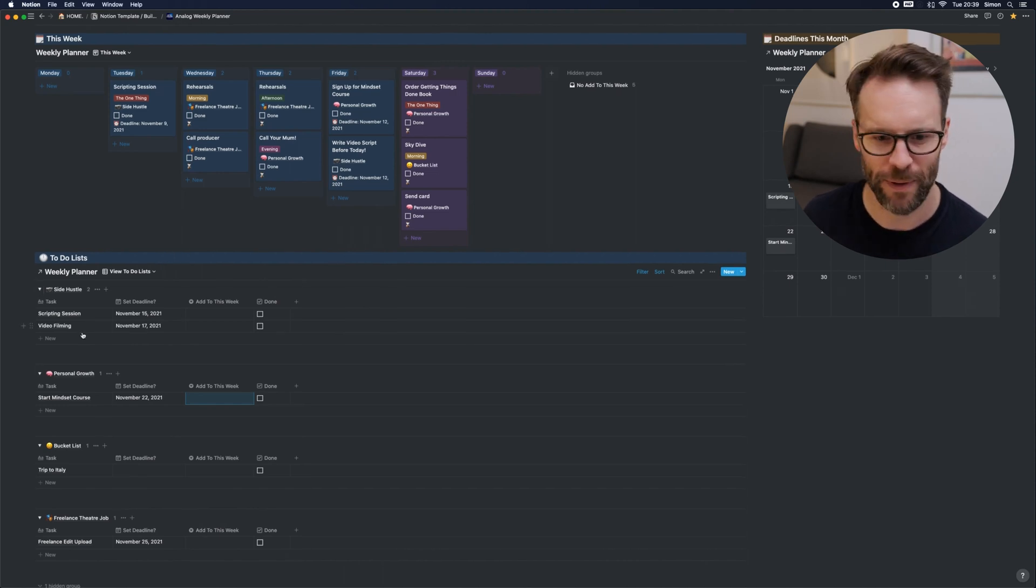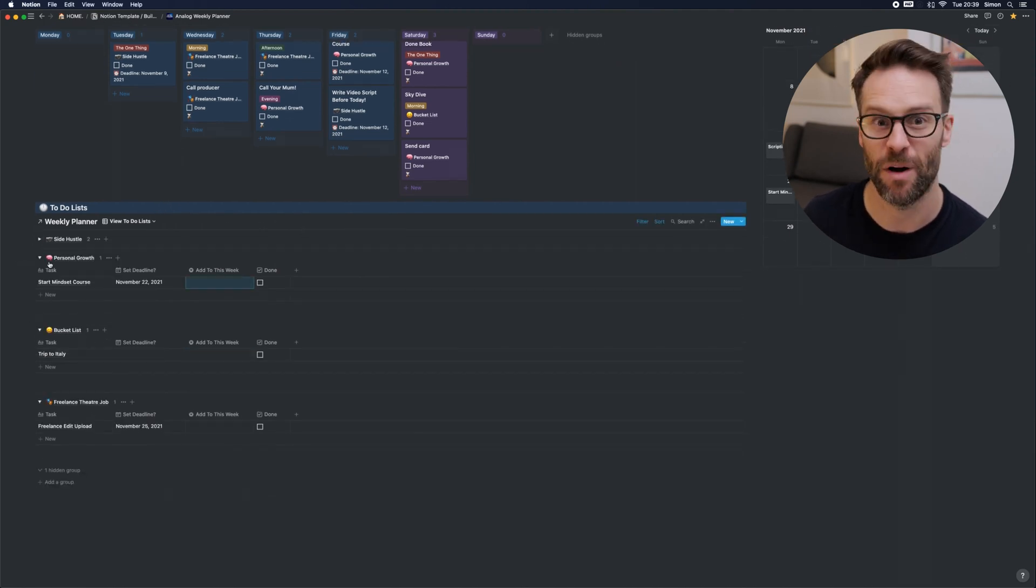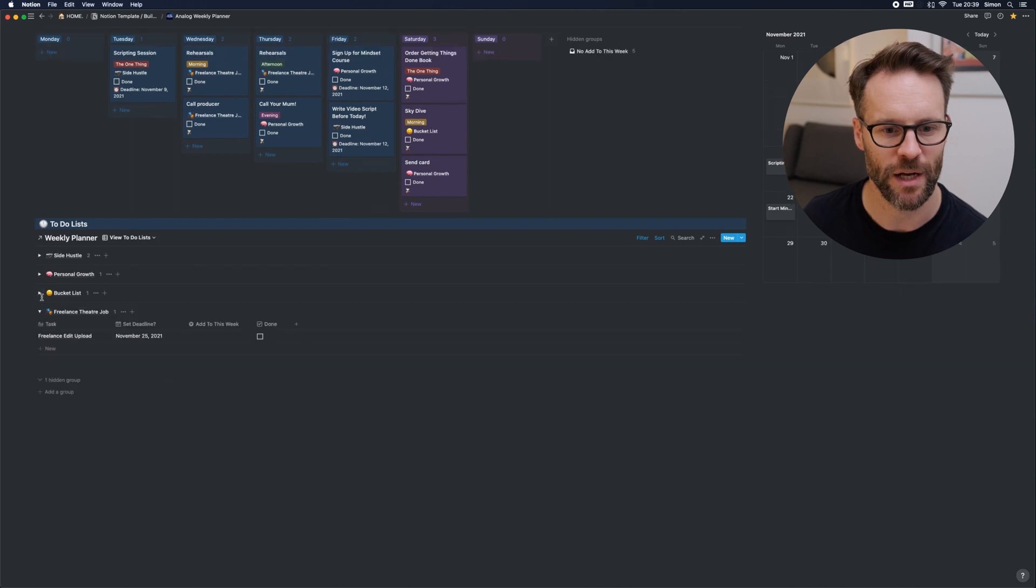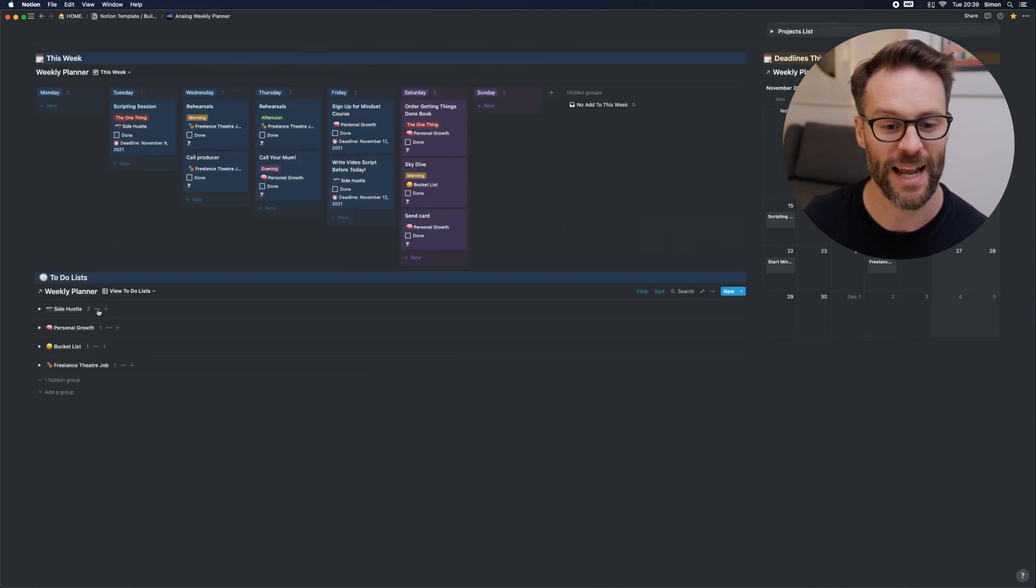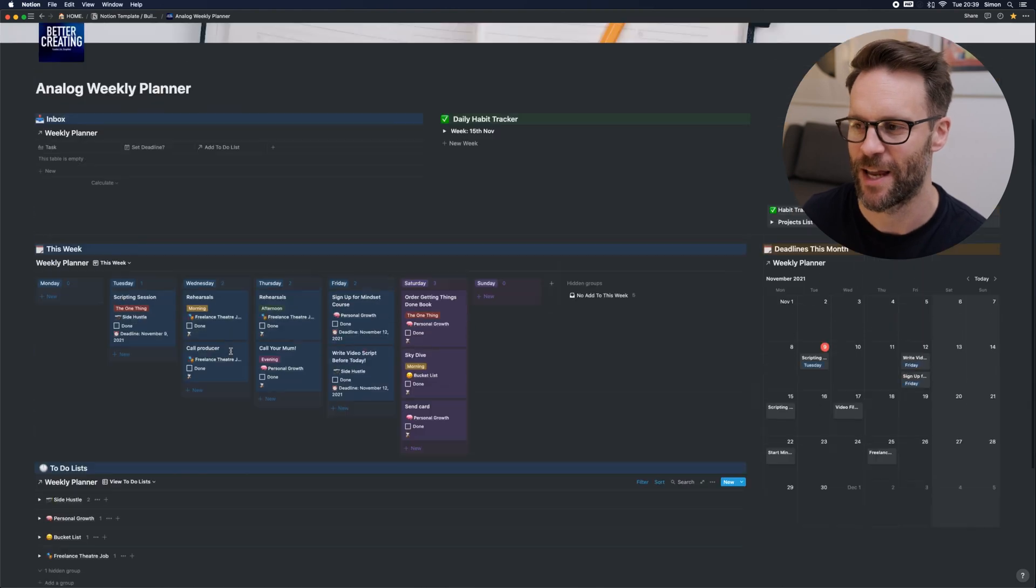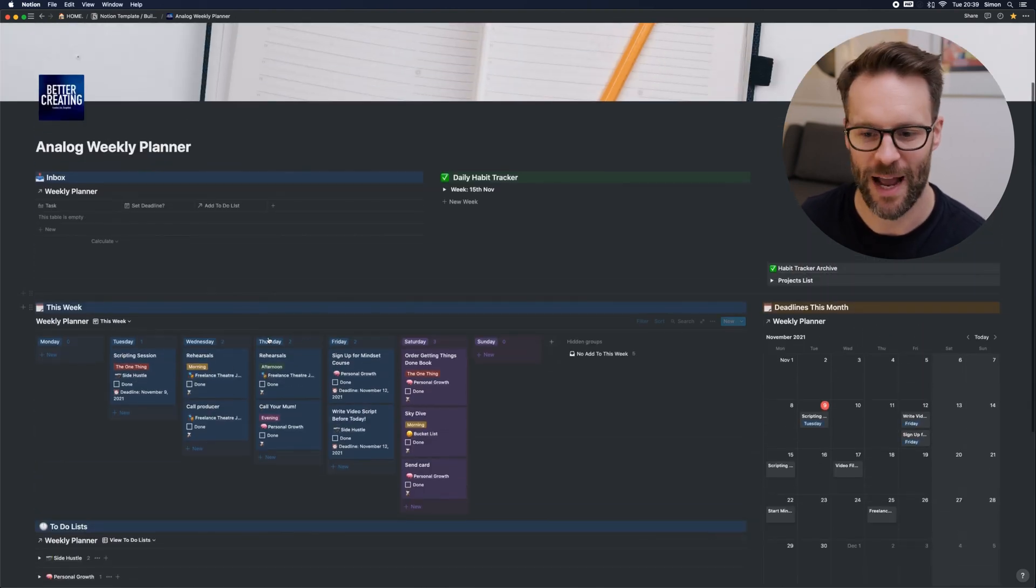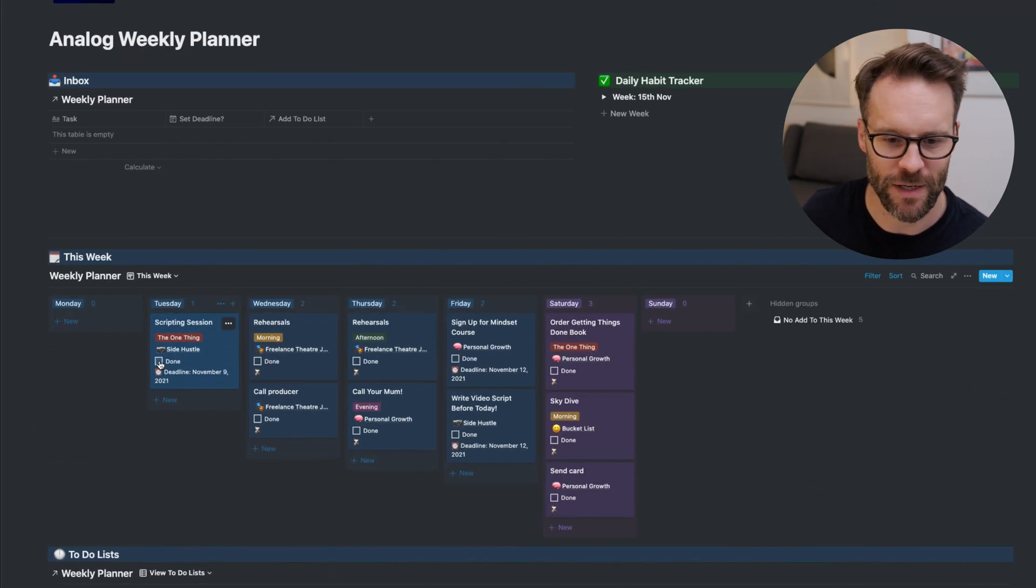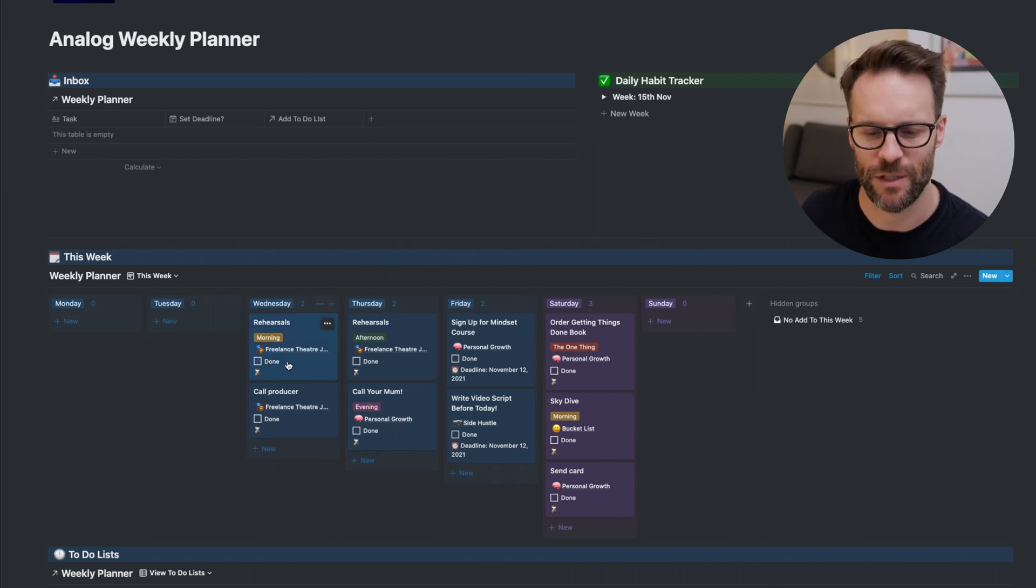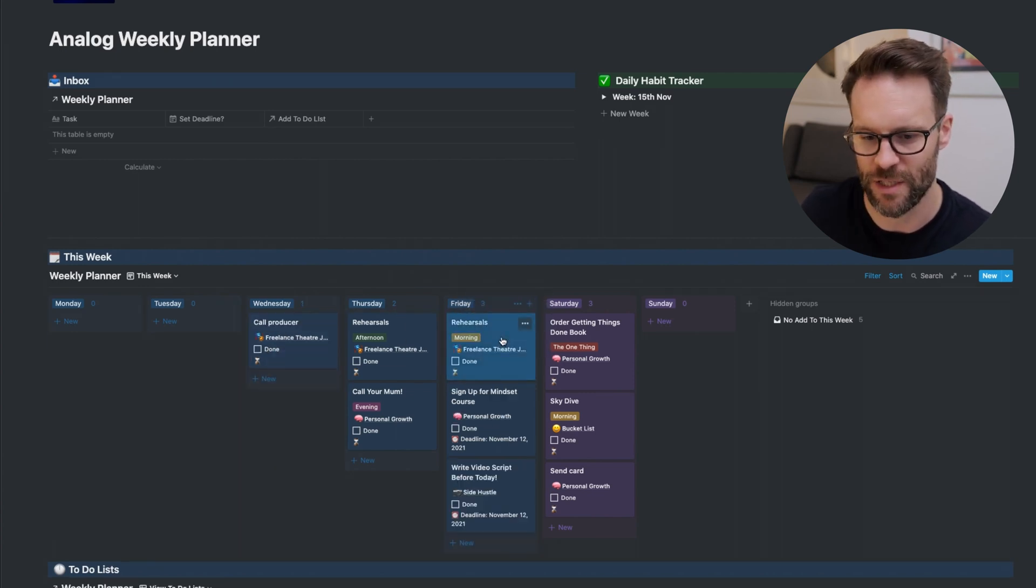Once you feel you've completed your week and there's nothing else you want to add, you might do this at the beginning of the week. You can close everything up and this can just be a place where you collect to-do list items. Easy. And then you work for your week. I did my side hustle. That's done. Click done. The rehearsals. I'm going to move those to Friday, for example.